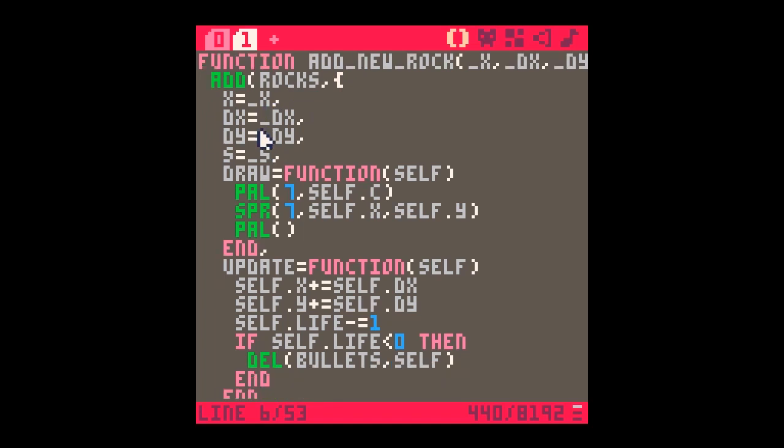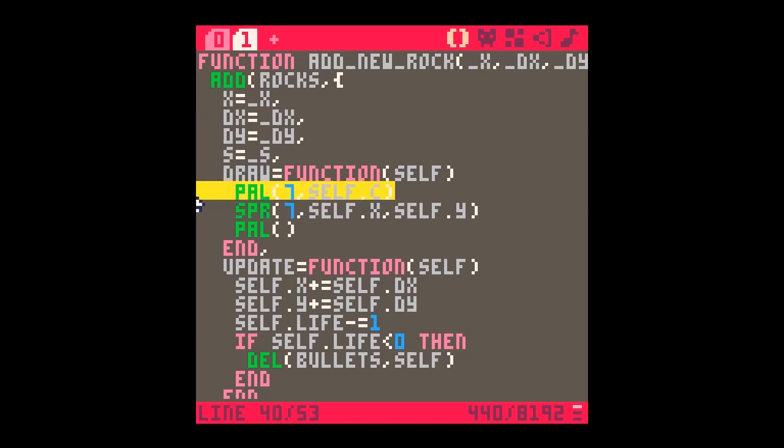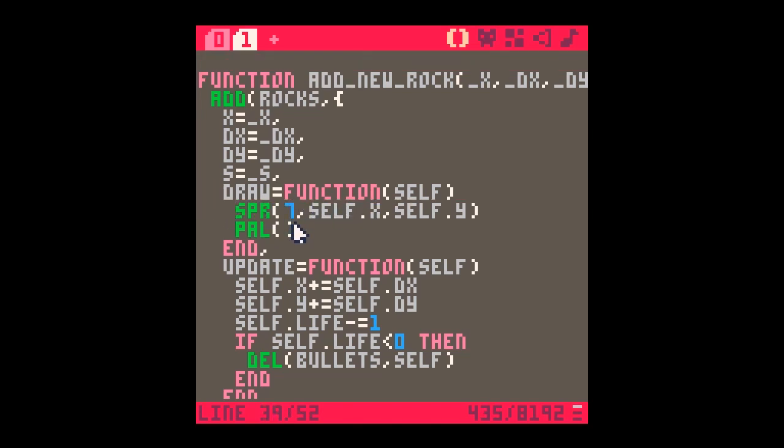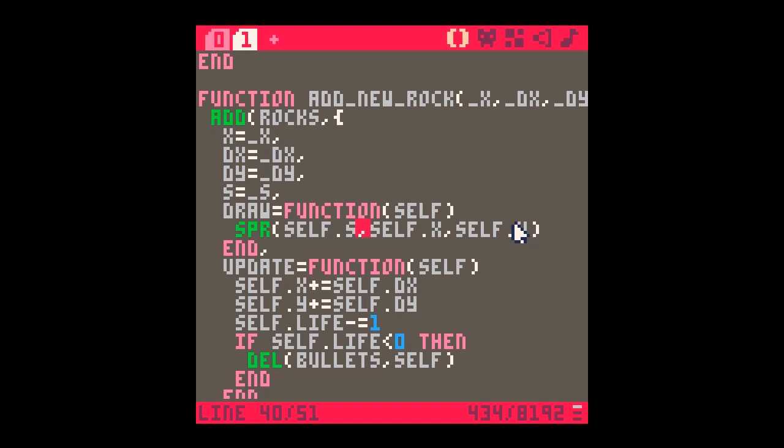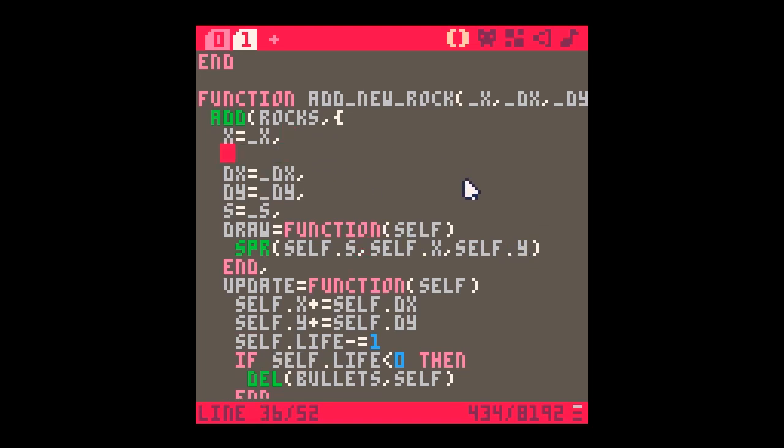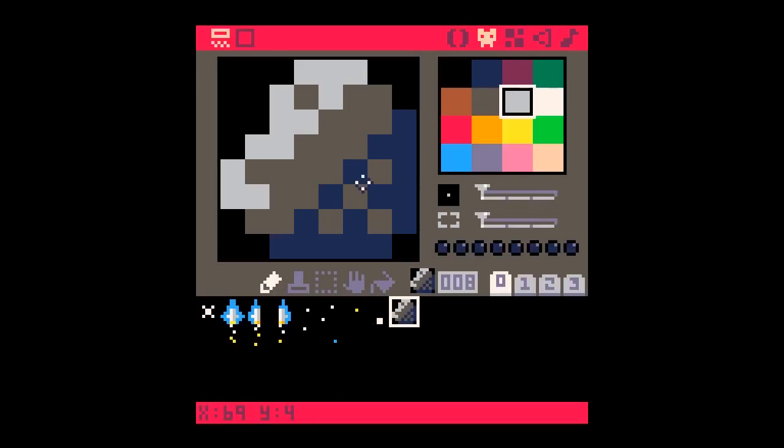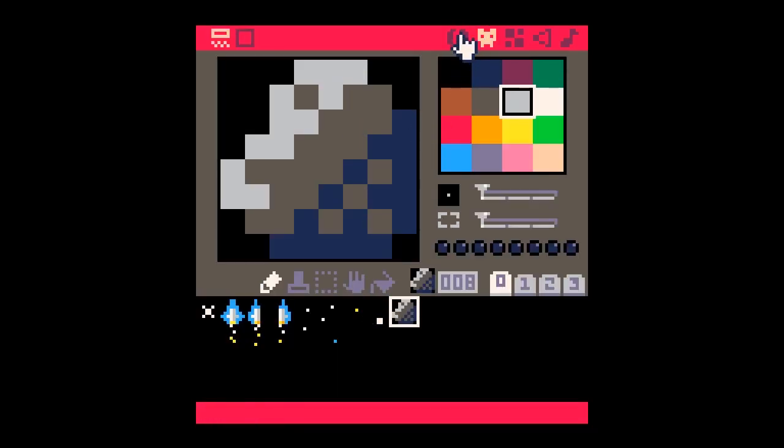At the very beginning of the function init, we run init objects and it declares the two tables: one for the bullets, one for the rocks. So I'm going to add to the rocks an x, a dx, a dy, a sprite. How's it going to draw itself? We literally just have to draw sprite self.s and where are we going to draw it? We're going to draw it at self.x, self.y.